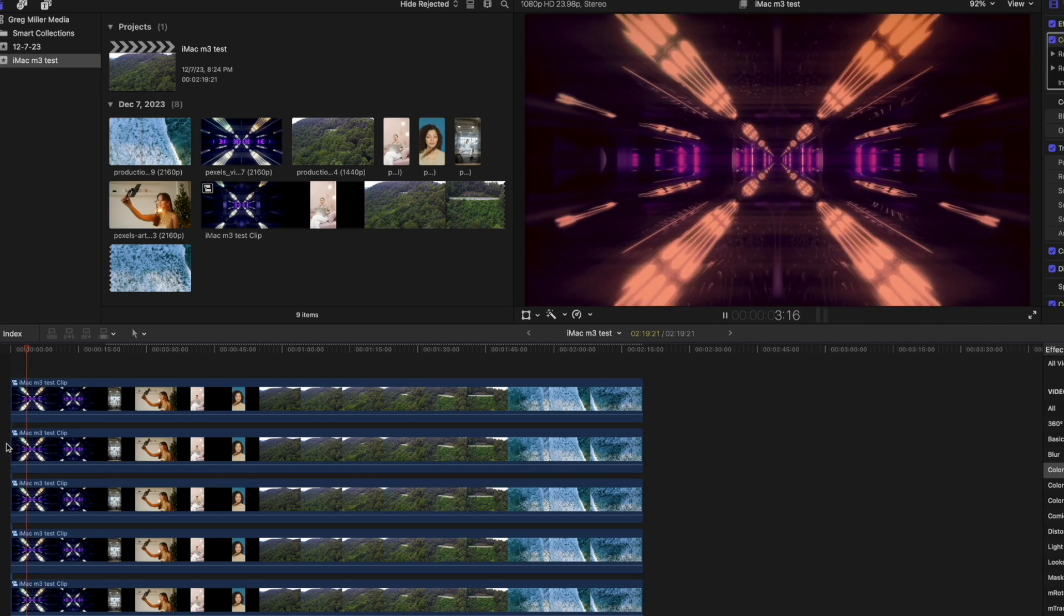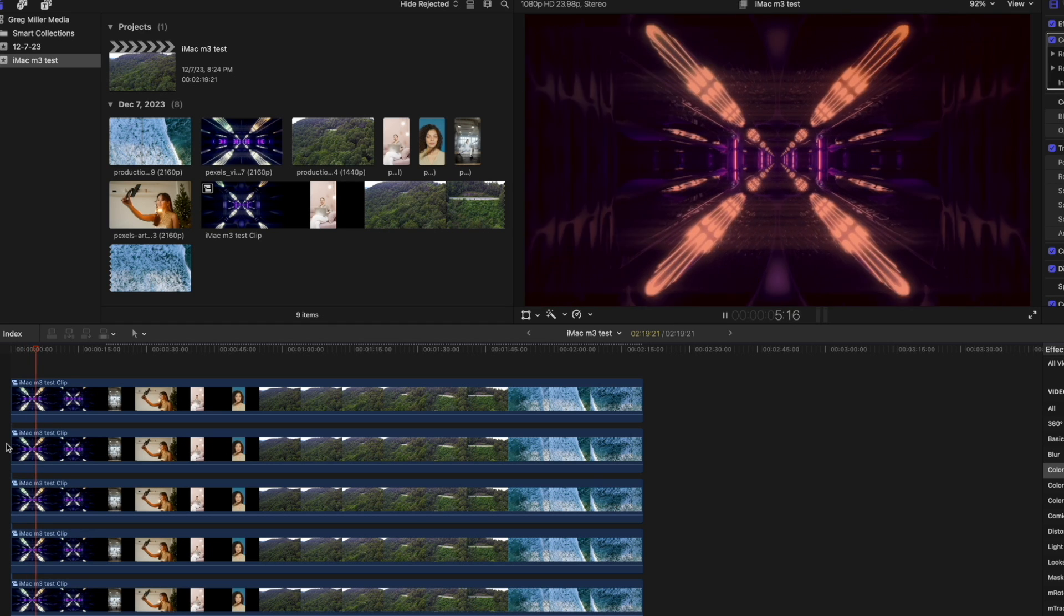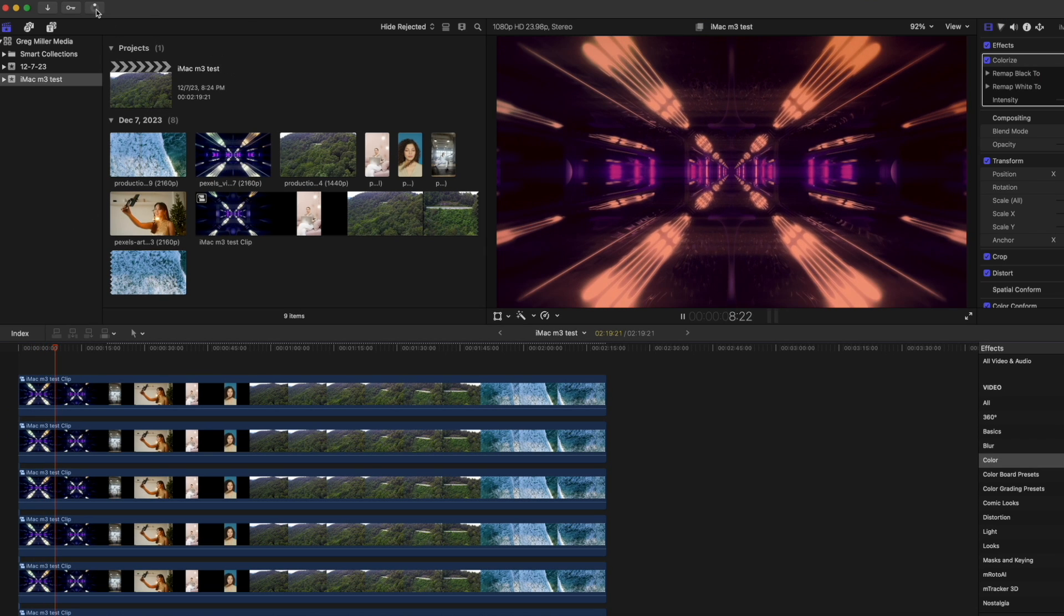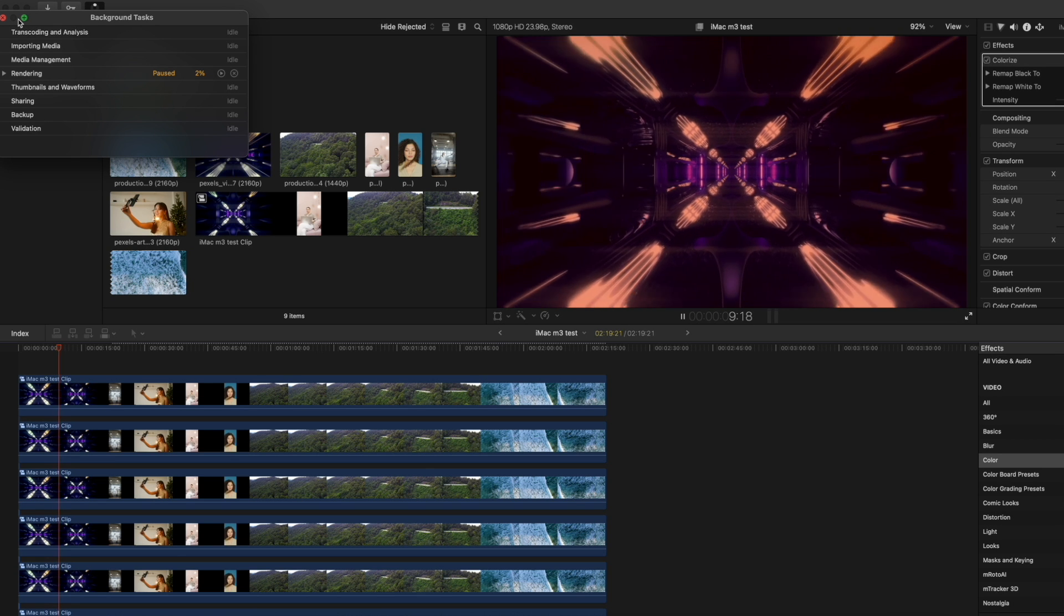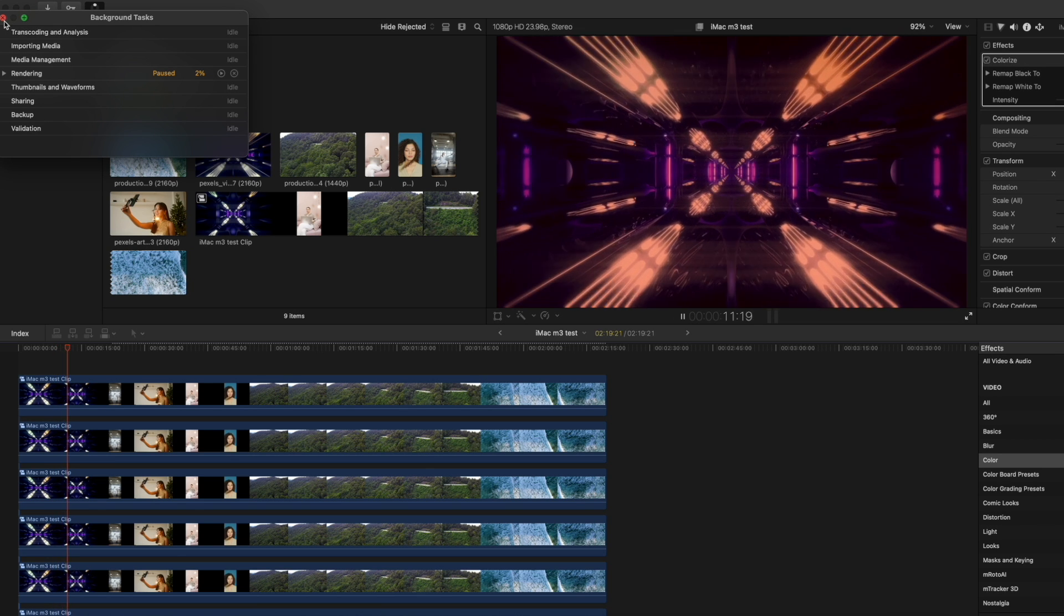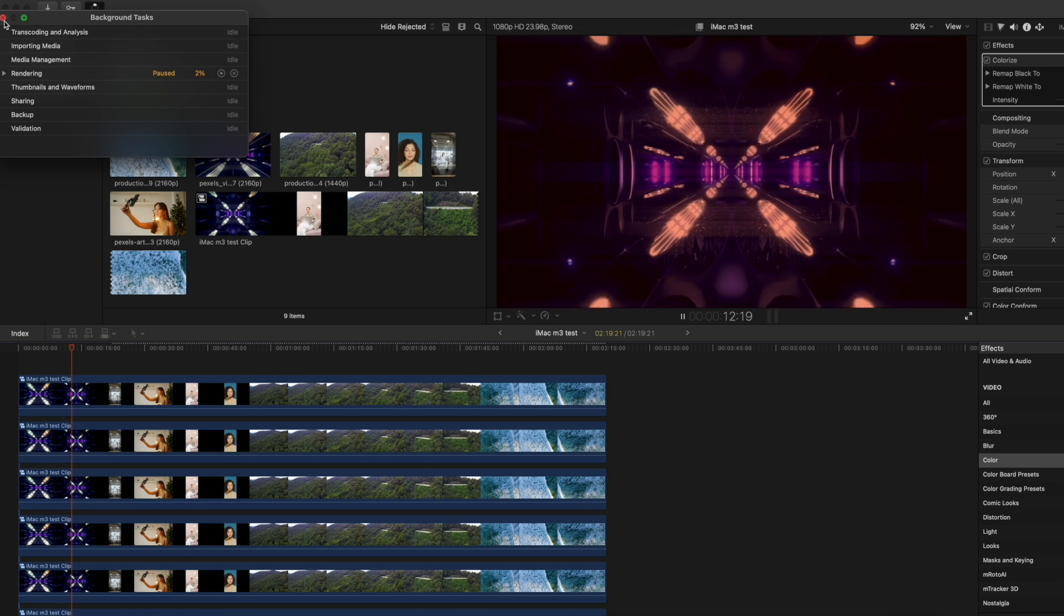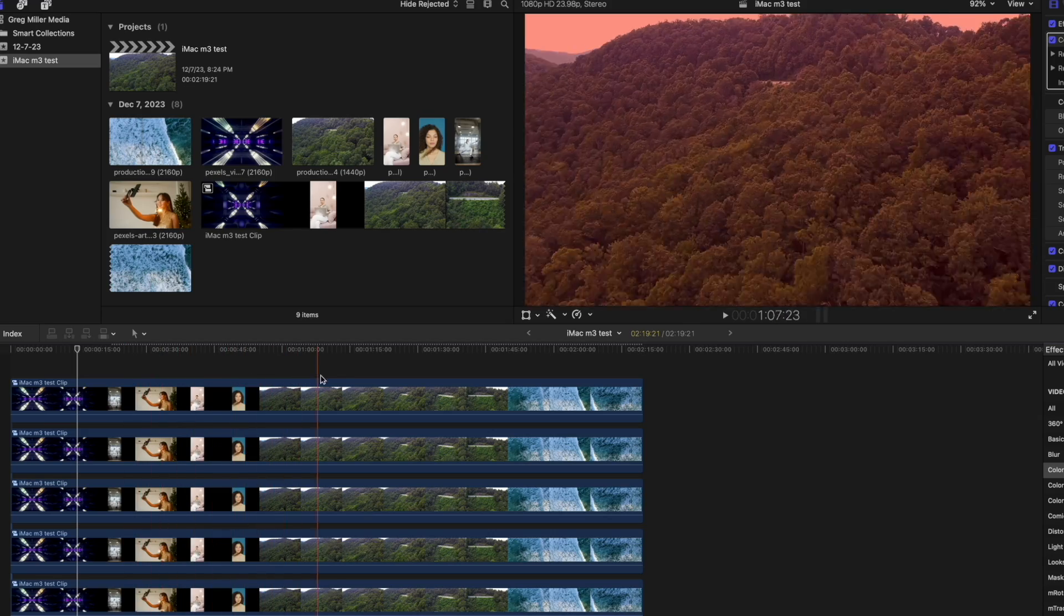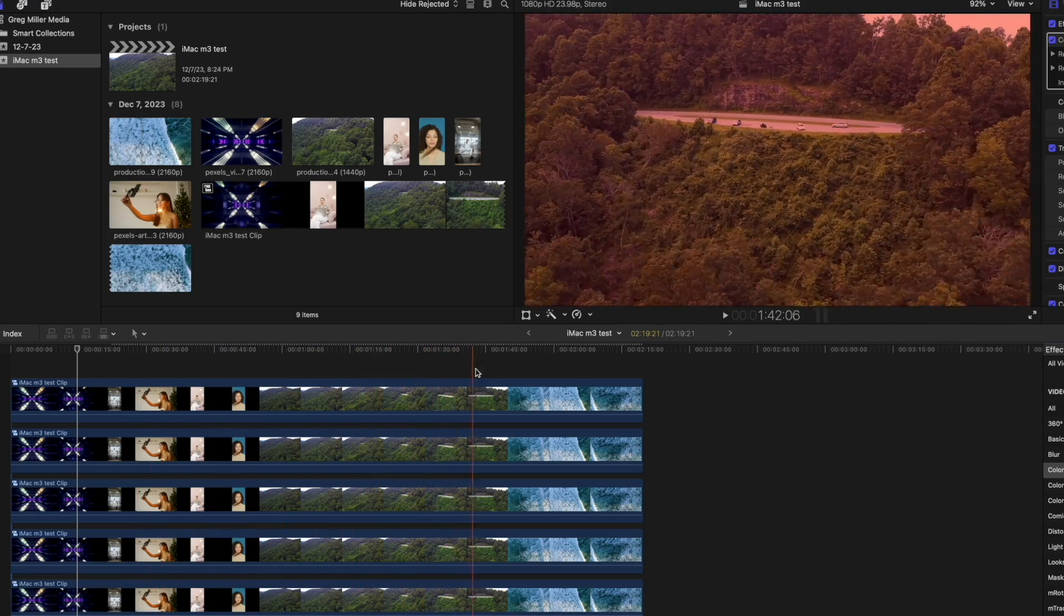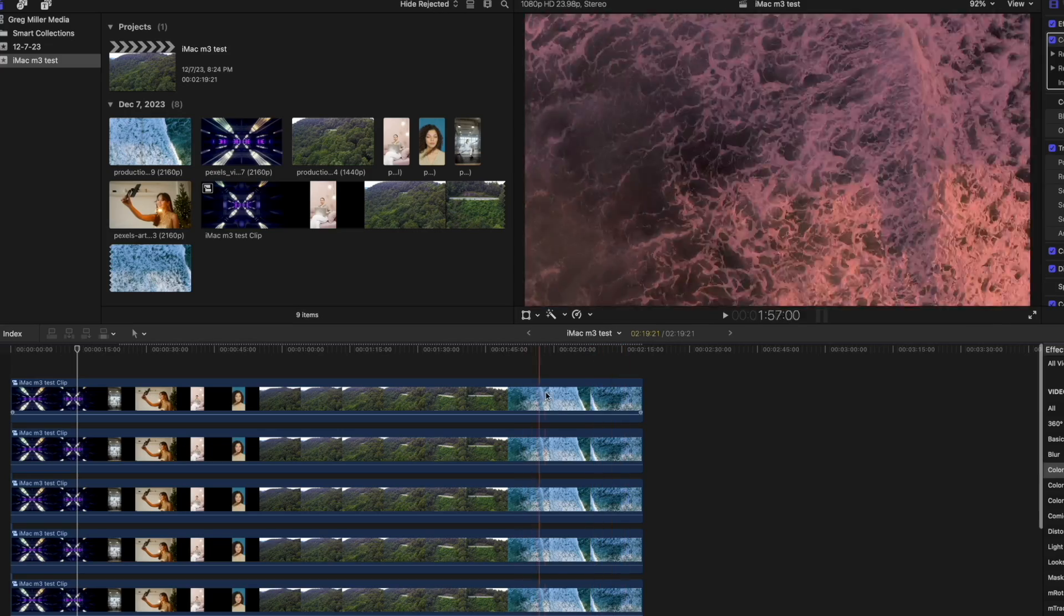And once again, it's playing no problem. That's amazing and also up here is currently rendering it and it still is playing it back at just fine speed. You scroll through, it looks like a little bit of lag, but that's expected with this many layers.